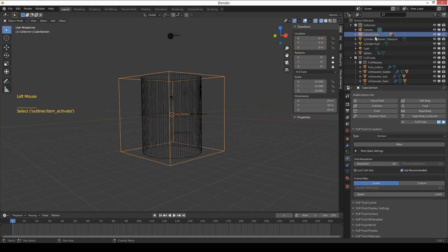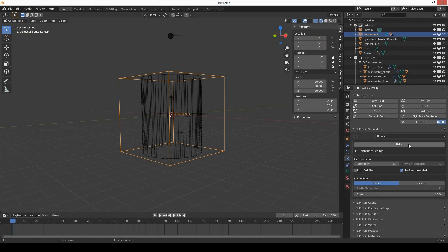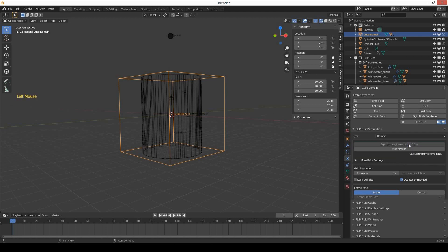Select the cube domain and bake at 65 resolution for testing if it's working or not. Press bake.